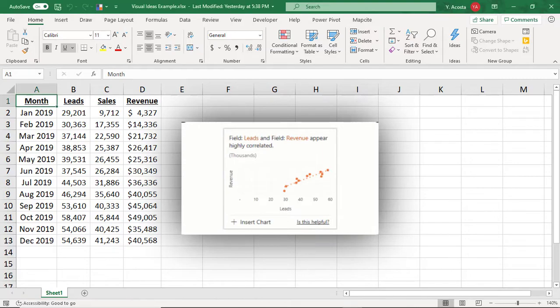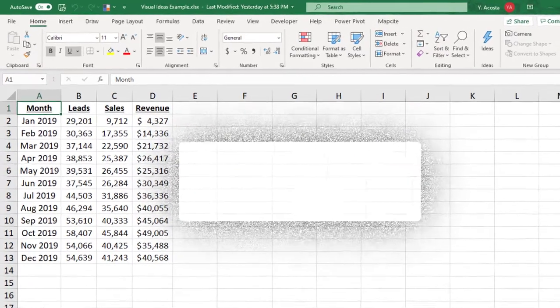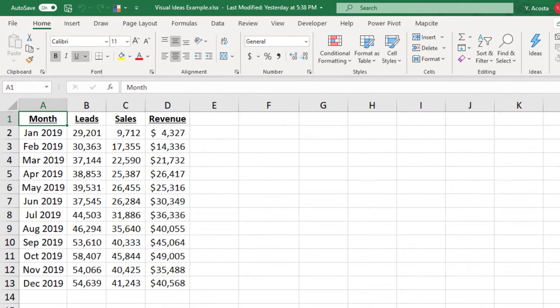To use Ideas, you'll need to be using either Office 365 or Excel Online. You'll find the Ideas button in your Home tab.